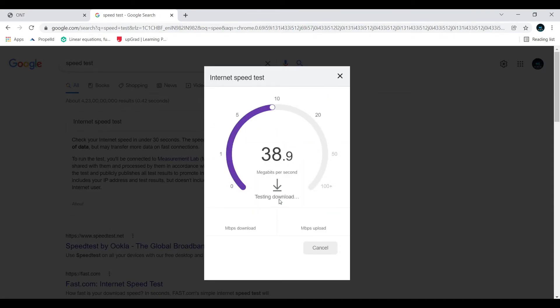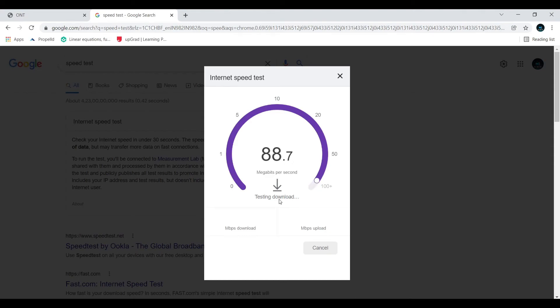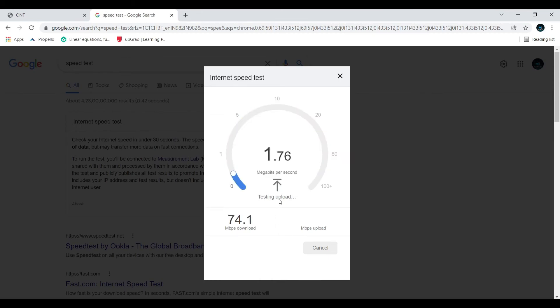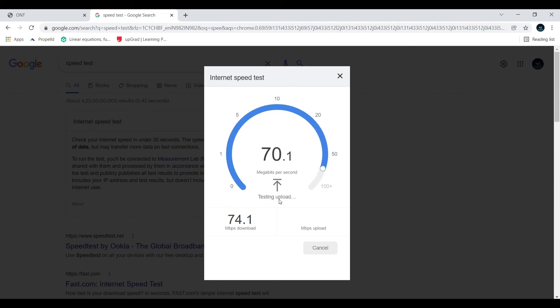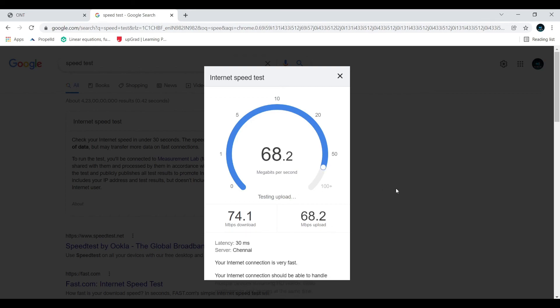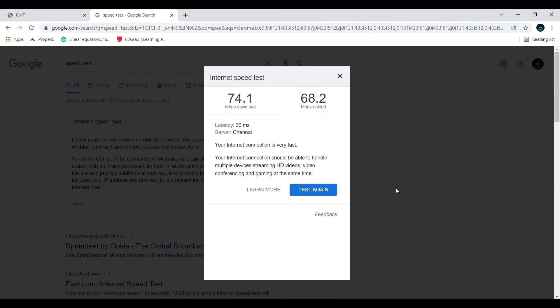As I told you, there will be some improvement in your download speed and upload speed as well. As you can see, my download speed is 74.1 Mbps, and upload speed will be more than previous. Let's wait for the result. It is 68. So thank you, thanks for watching.